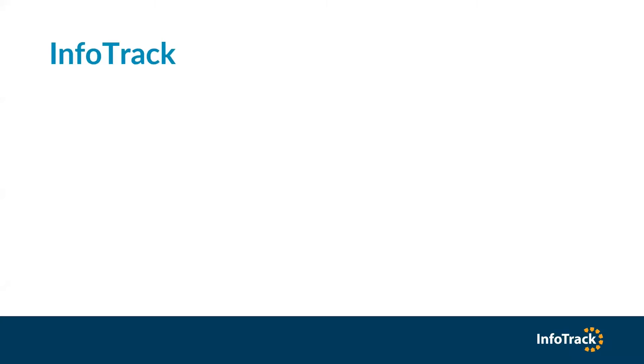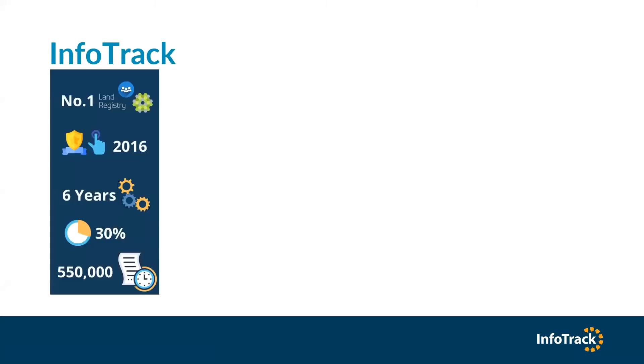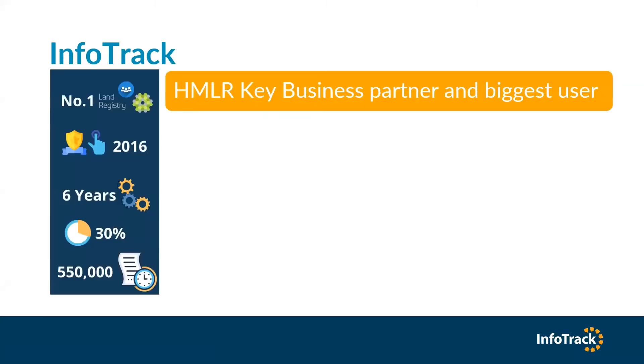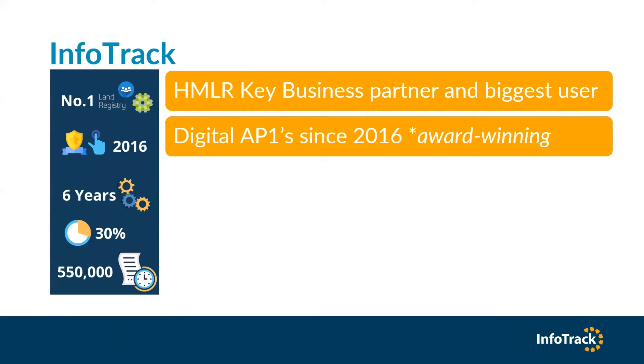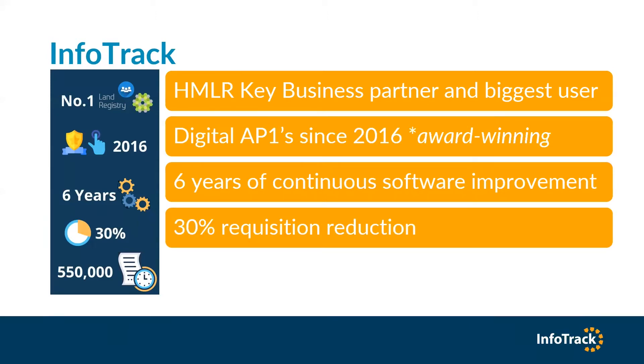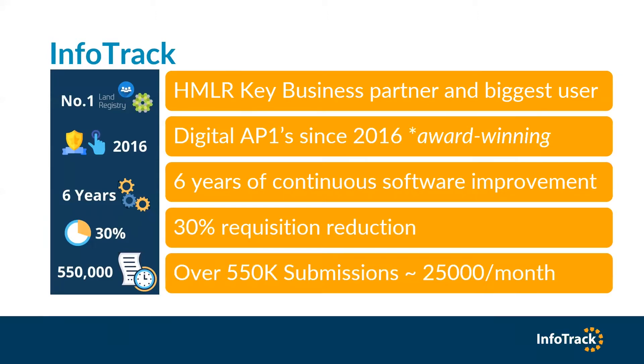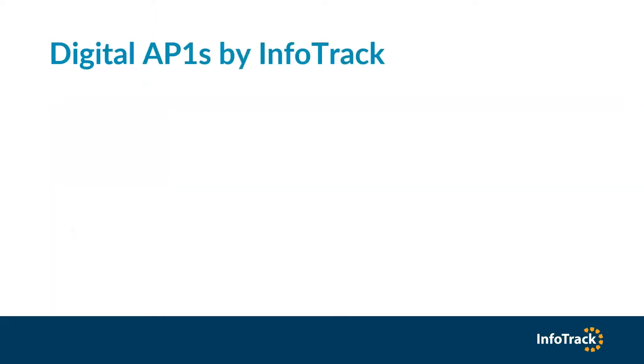Just to give you some stats on InfoTrack: we're actually the key business partner and biggest user of land registry. We've been doing digital AP1 since 2016. We have six years of continuous software improvement. We've managed to reduce requisitions by up to 30%, and we do over 550,000 submissions a year, and that's actually nearing on 600,000 now.